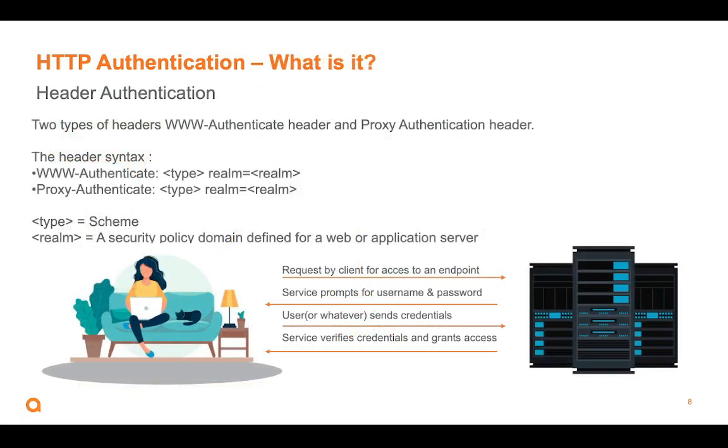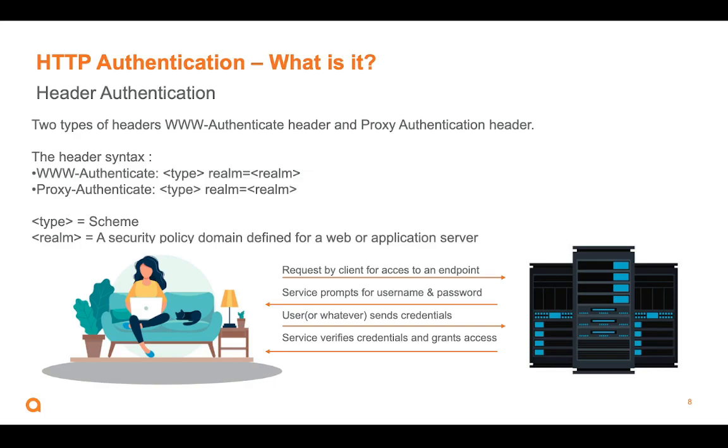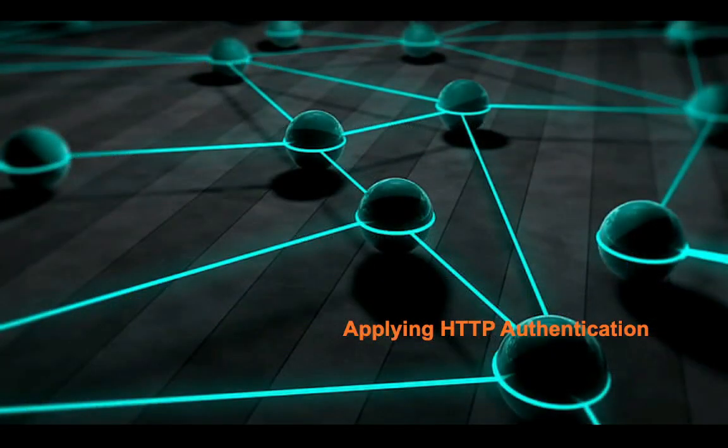Inside the header, we have the www-authenticate and the proxy-authenticate, and these two can take a type, and that's simply one of the schemes. That could be basic or token. The realm is just a bunch of services that use the same type or scheme for authenticating incoming requests.